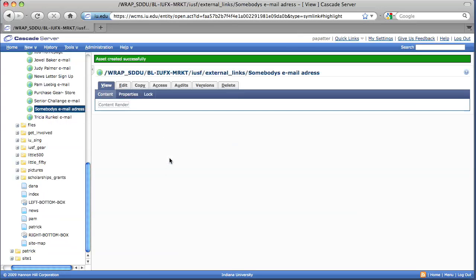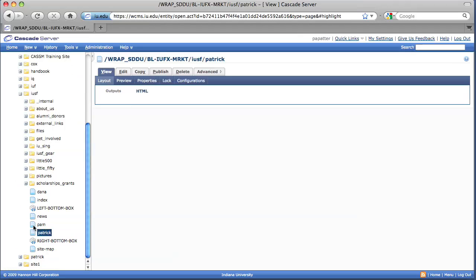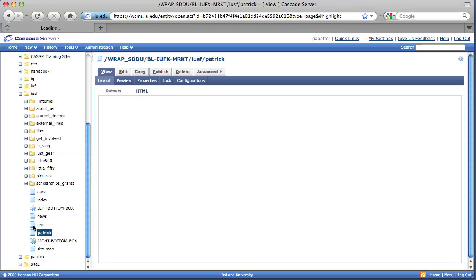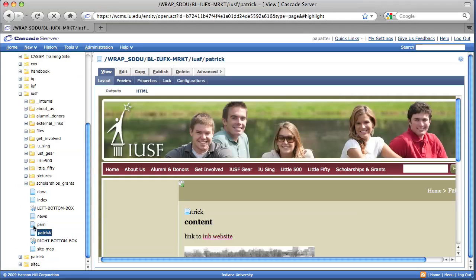Now that we've added the external link to Cascade Server, we can actually add that to a web page. So let's go ahead. I'm going to go into the Patrick page, just my practice page. And what you need to do, as always, is select your edit tab.